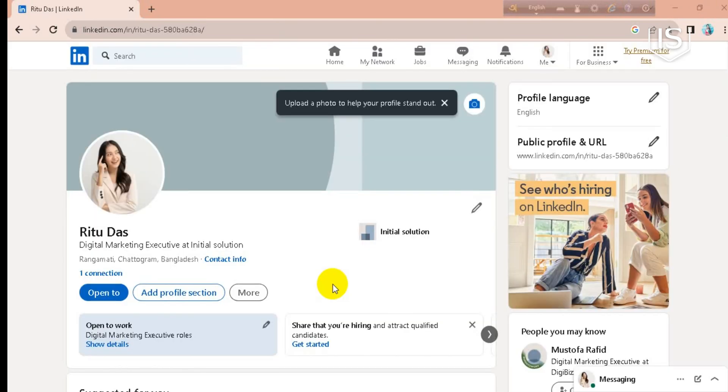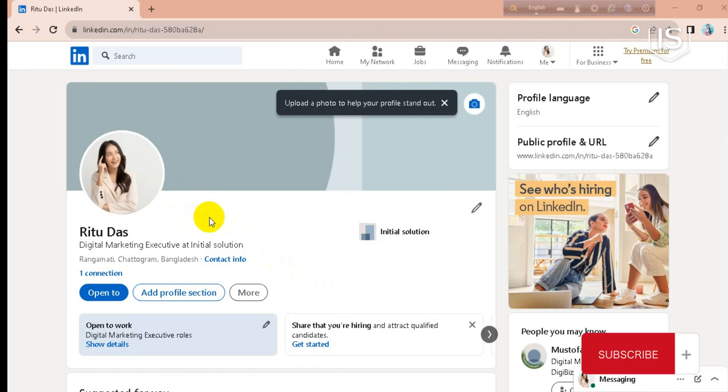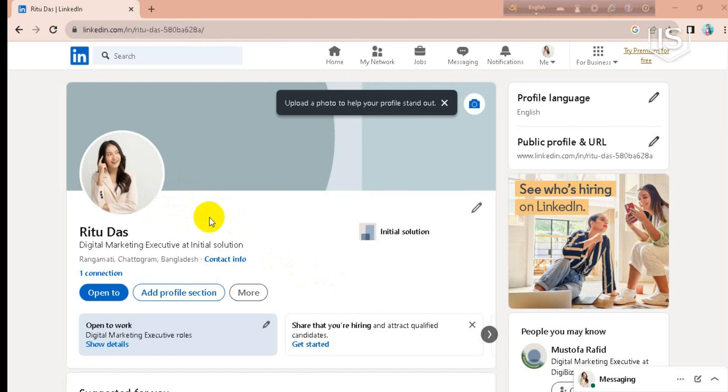So you can see now it's removed. Now so guys, this is how you can remove your LinkedIn open to work. Hope this video helped you guys. If it did, then please like, comment, and share. Subscribe to our channel and don't forget to hit the bell icon for more videos. Thank you.